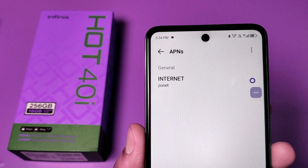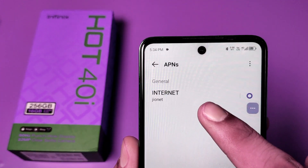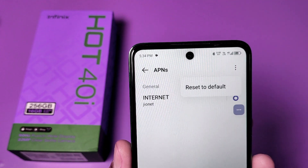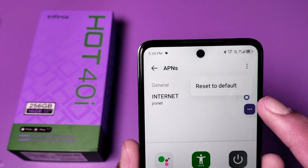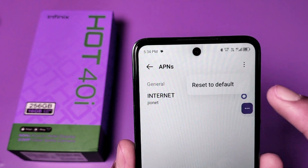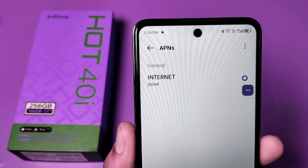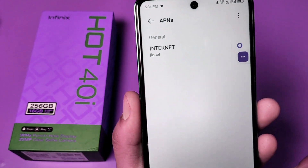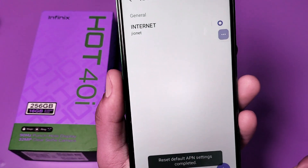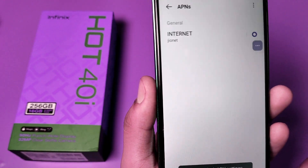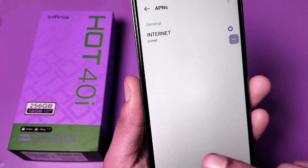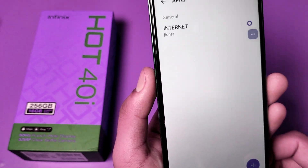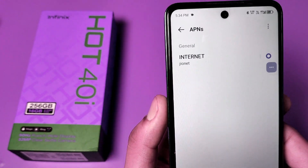You can see the APNs — Internet. You have to click on the three-dot menu, then click on Reset to Default. Your reset is done — APN setting is completed successfully and your network is reset.